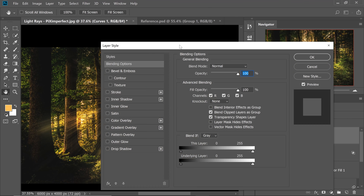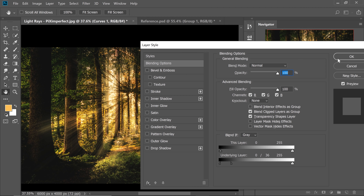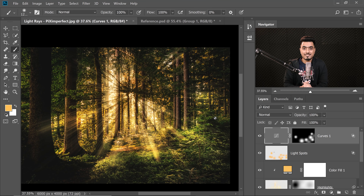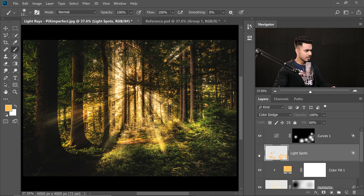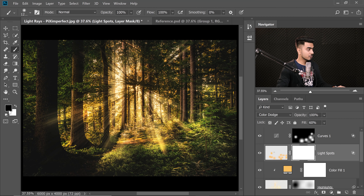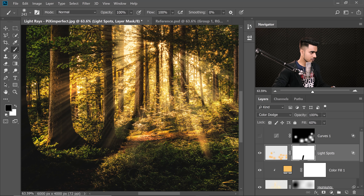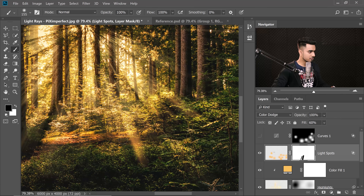You can also apply Blend If to the Curves layer — hold Alt or Option, click the underlying layer slider to break it apart, and take it away from dark areas. Now to add a sense of separation, since the light rays are too broad, select the Light Spots layer, create a mask, take the brush with black foreground color at flow 100%, and paint along the light ray edges to separate them.